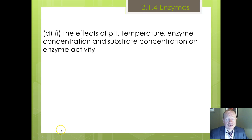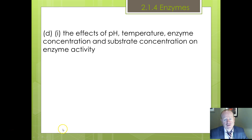We're going to continue with our presentations on enzymes and the effect of pH, enzyme concentration, and substrate concentration.